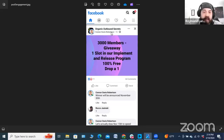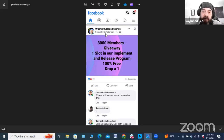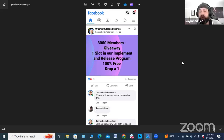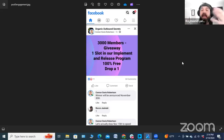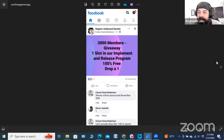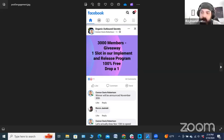Dr. Connor — who's doing great things in the Airbnb space and is an excellent email marketer — used giveaways to grow his group: '3,000 member giveaway — one slot in our implement and release program, 100% free, drop a one.' That's going to get a lot of engagement. Think about this: when I get to 500 members, do a giveaway of 50% off or one free slot, with the understanding that whoever wins will give you a testimonial as soon as they land their first client. It's a win-win-win.